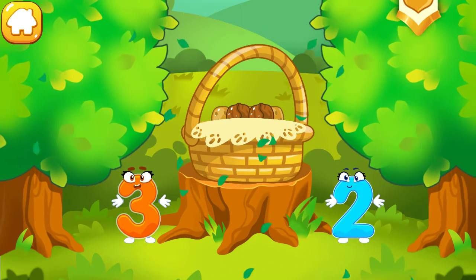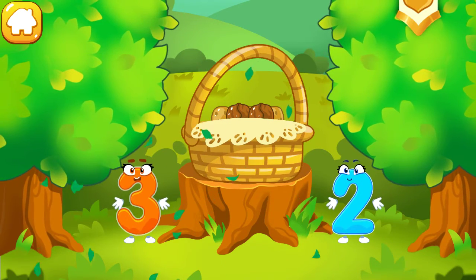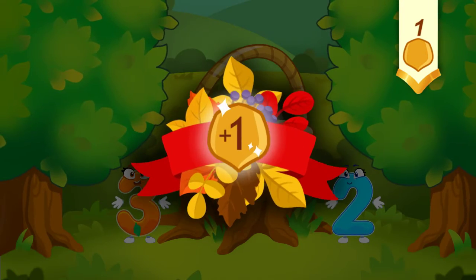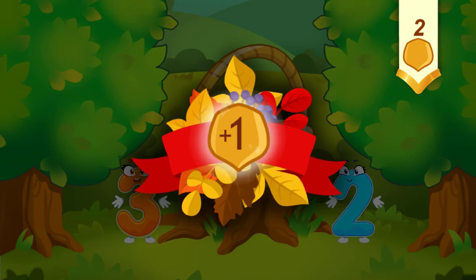You've picked a lot of nuts. You've earned a nut for the squirrel.